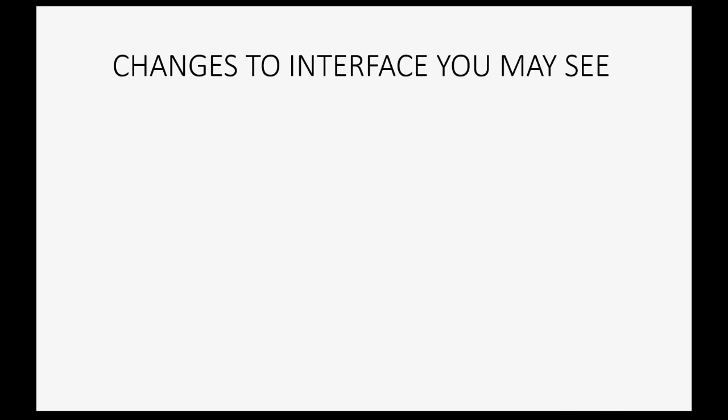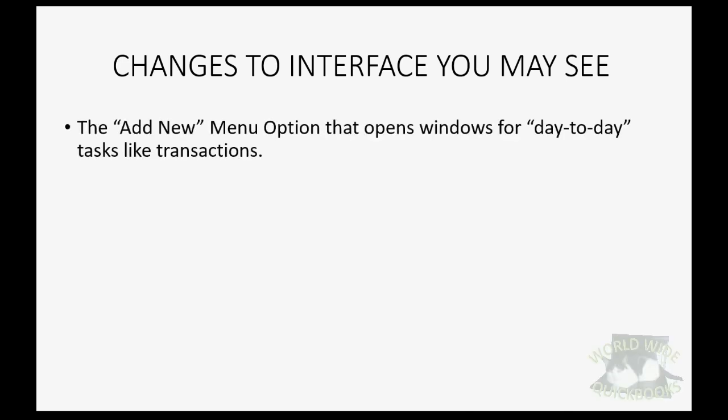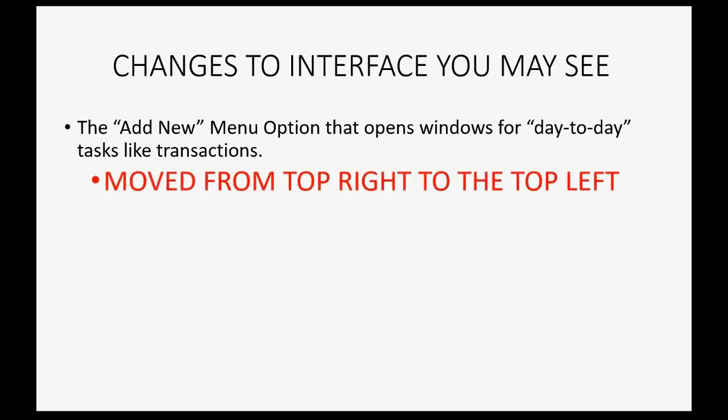So what will be some of the changes to the interface that you may see that might show a little difference on the screen than what's in the video? Well, the first one is the add new menu option that we discussed in the prior video when we were learning about navigating QuickBooks Online. Those are things that we would open for day-to-day tasks like transactions.